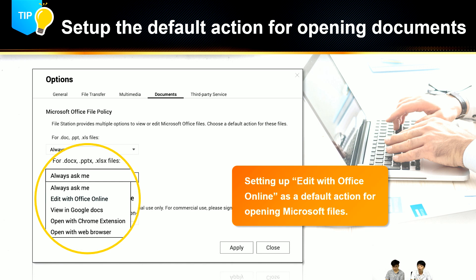An easy way to open documents with Office Online is to go to File Station settings and set 'Edit with Office Online' as the default action for opening DOCX, PPTX, and XLSX files. After that, you just double-click the document and it will open Microsoft Office for the Web to edit the file.